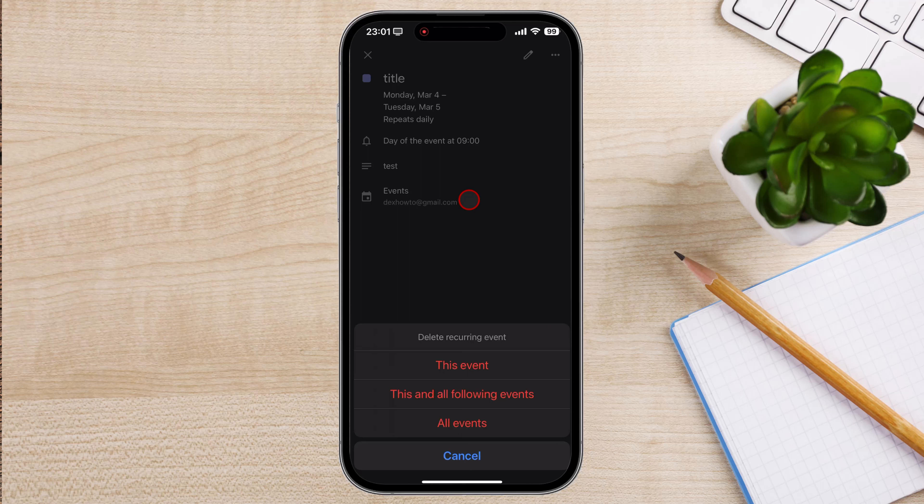All events. This option will delete all events, past and future, of the recurring event, including the current one.